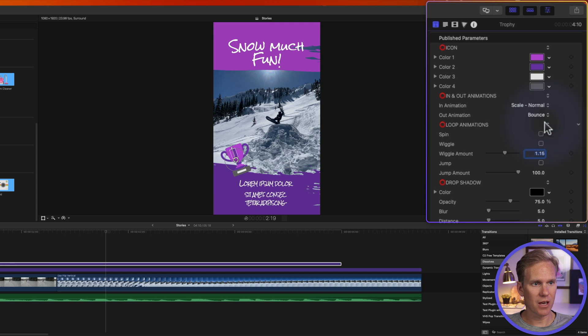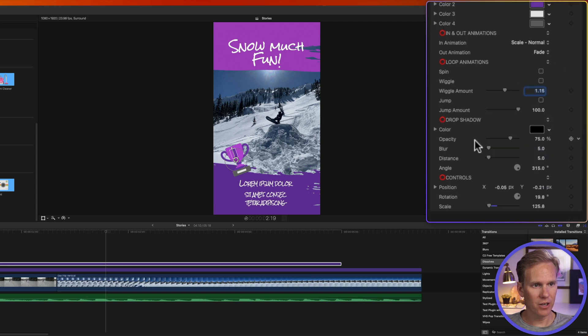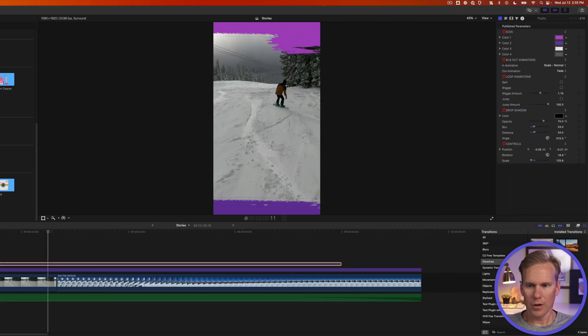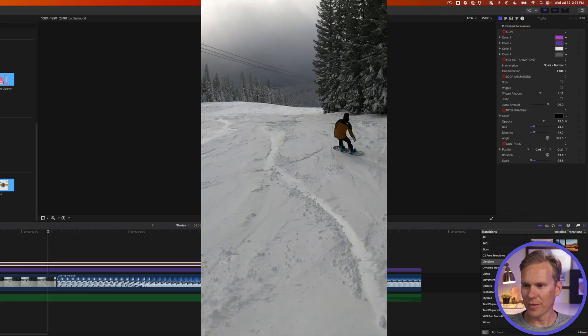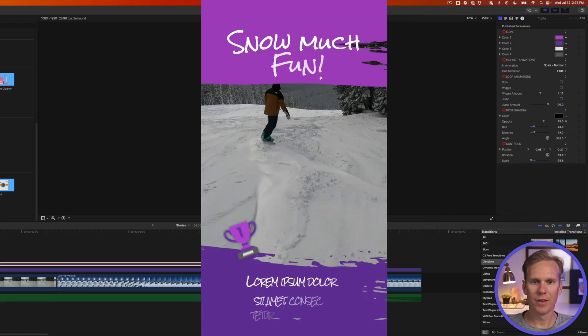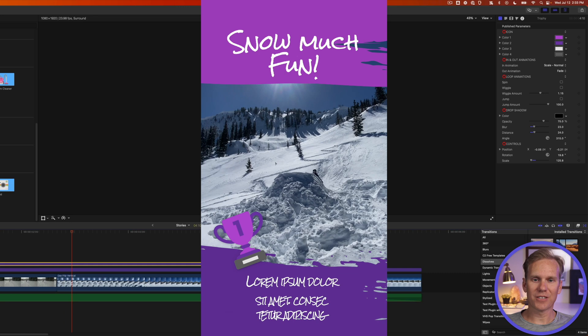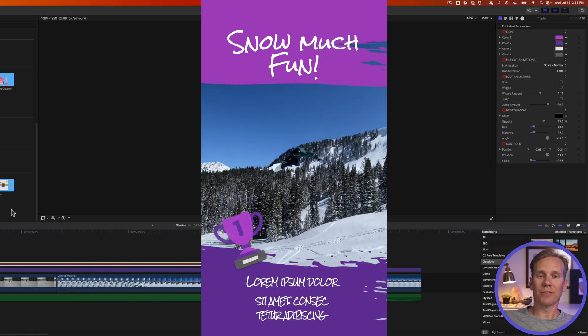I can also add a drop shadow on here to make it pop off the screen a little bit more. All right let's check it out. Oh that's so sweet. I love it.